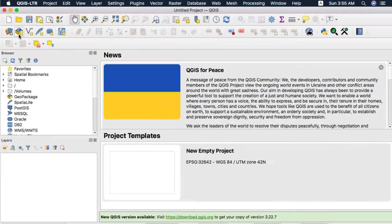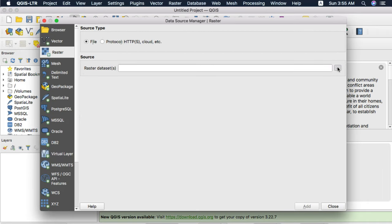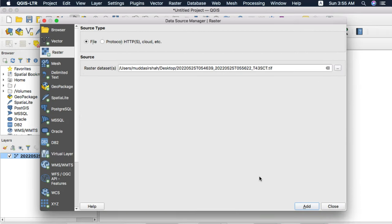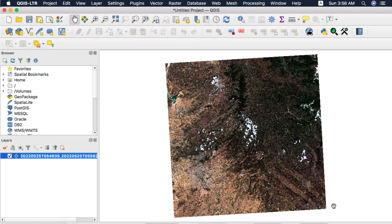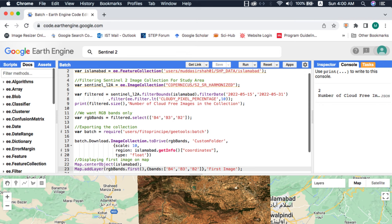You can even use any remote sensing software, the image will load just fine in that. If you learned something please like this video. Code link in video description. Ask me in comments in case of any issues or send me an email. I will see you in the next one. Peace.